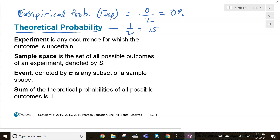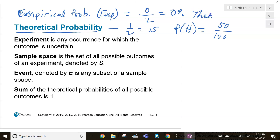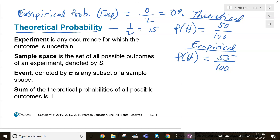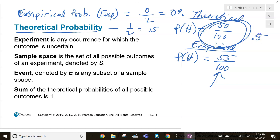What actually happened compared to what we expect to occur: as the number of trials goes up, we get closer to the theoretical. Say we flip a coin a hundred times — the theoretical probability is one in two, so we expect 50 heads. Maybe empirically we got it 55 times out of 100. But as we increase the number of trials, we get closer and closer to that actual 50 percent, 0.5.